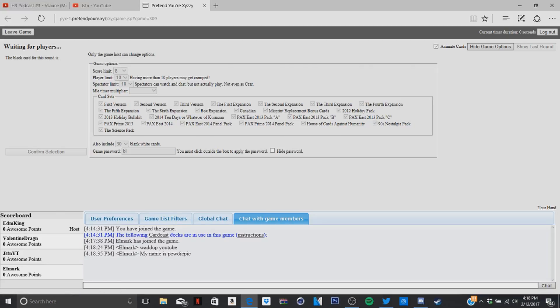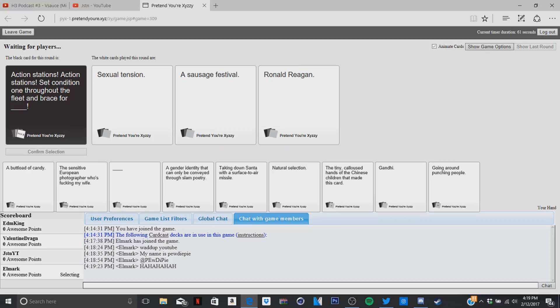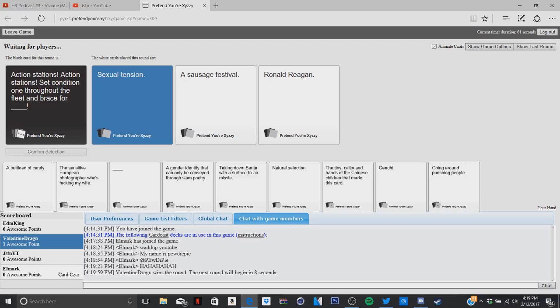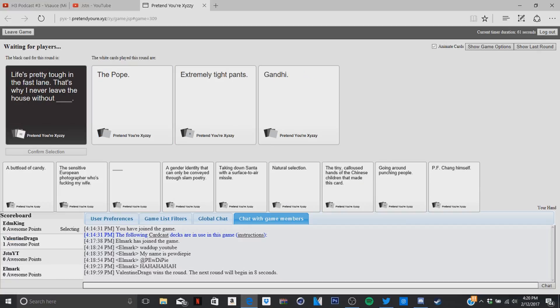A condition went throughout the fleet and brace for his sexual attention. That condition went throughout the fleet and brace for sausage festival. And that condition went throughout the fleet and brace for Arnold Reagan. Well, I don't know. I'm gonna eat my own ass. Dude, this game is gonna be the game where I get zero points.